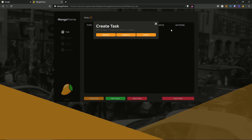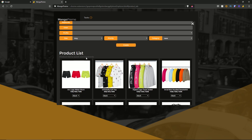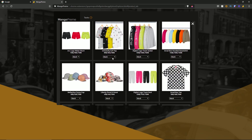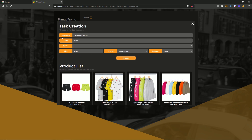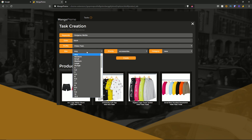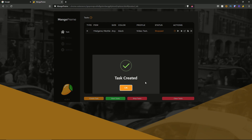Hitting the create task button brings up the create task box, which asks what type of task you want: restock, keyword, or install. I'll hit keyword, and you can create a task for Supreme — it asks for keywords, color, profile, size, priority, and category. There's also a product list for quickly adding keywords. For this overview I'll use the Nalgene button and select black — as you can see the keywords and color get filled out. I'll set the profile to video test, size to any since there's no size for the Supreme Nalgene bottle, and category and priority to accessories, then hit create.